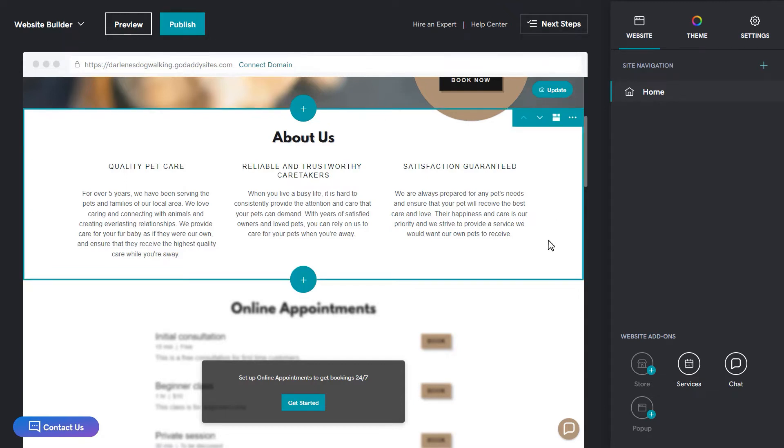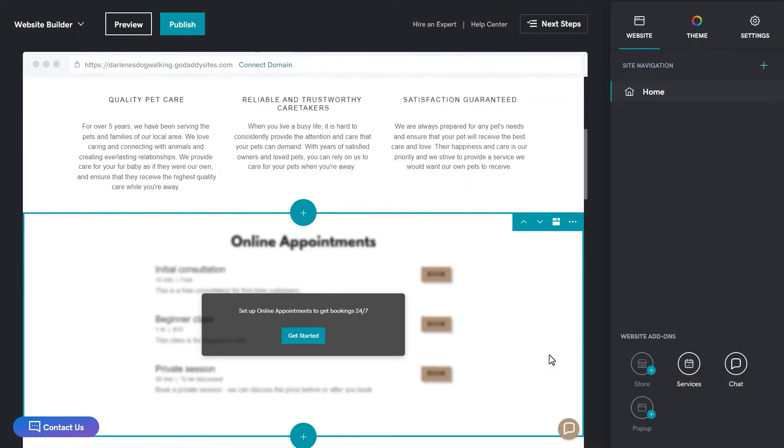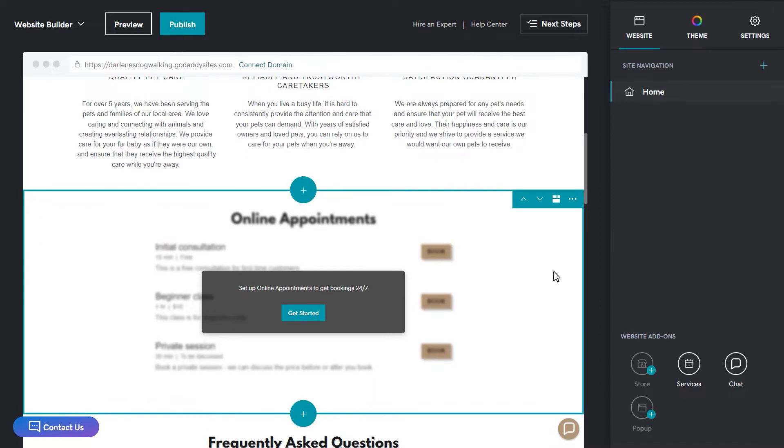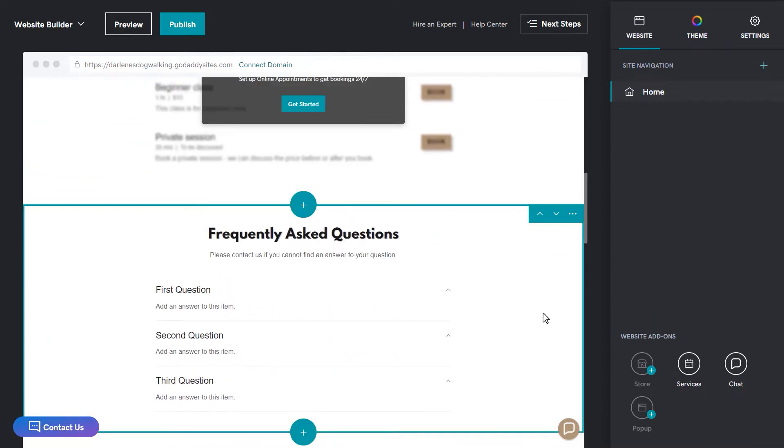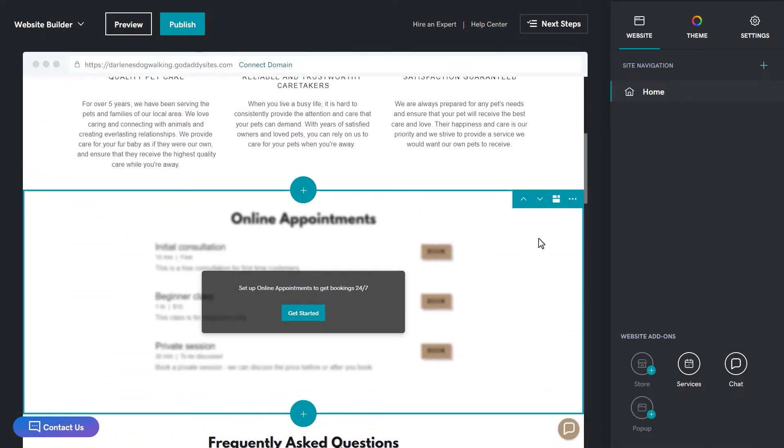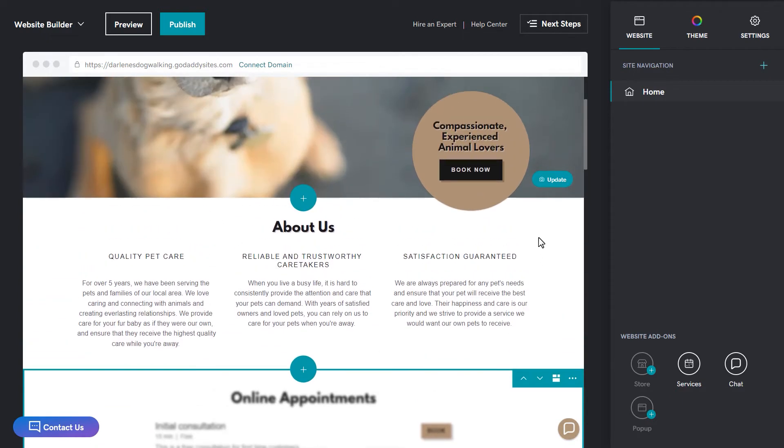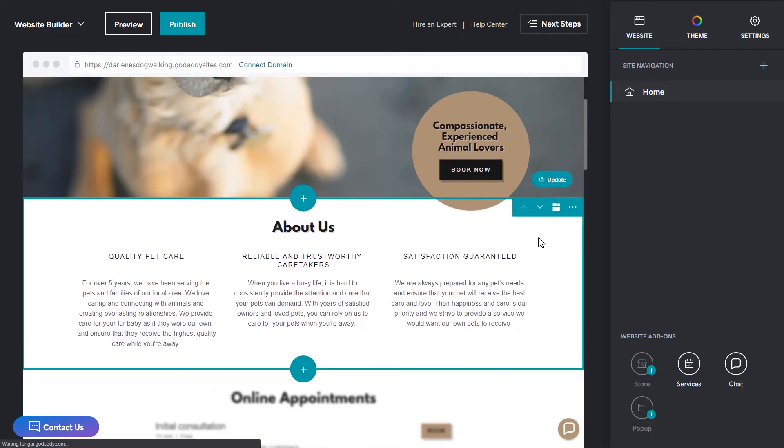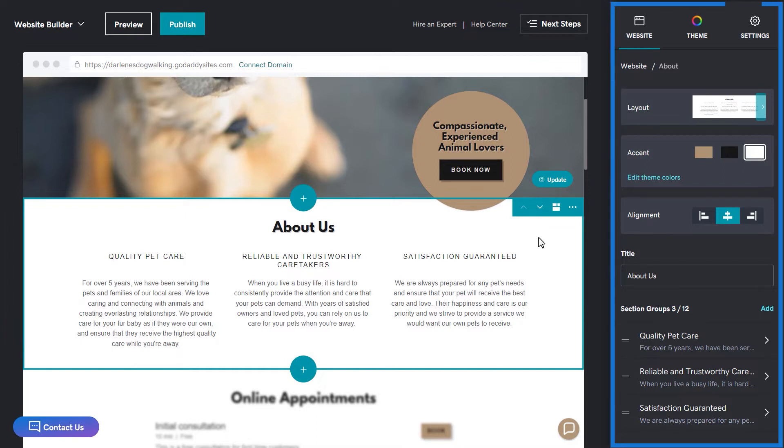Every page on your site is comprised of sections. Each section on the page contains the content that you edit to customize your site. As you scroll through the homepage, you'll notice the sections become selected by a colored box. If you click a section on a page, the pane on the right displays with options you can use to customize that section.